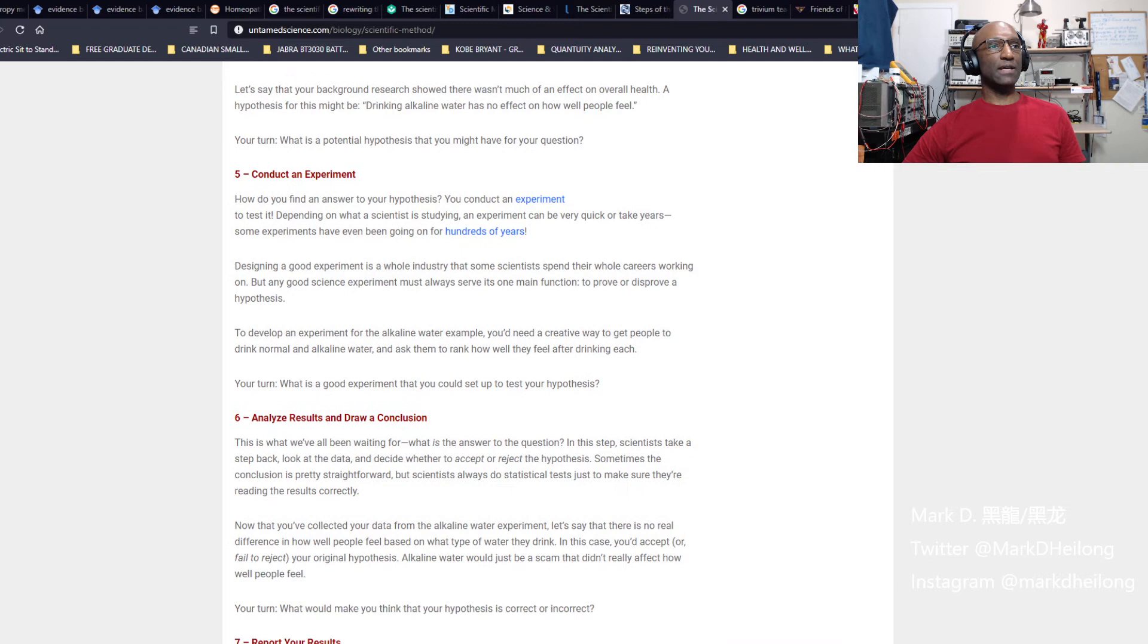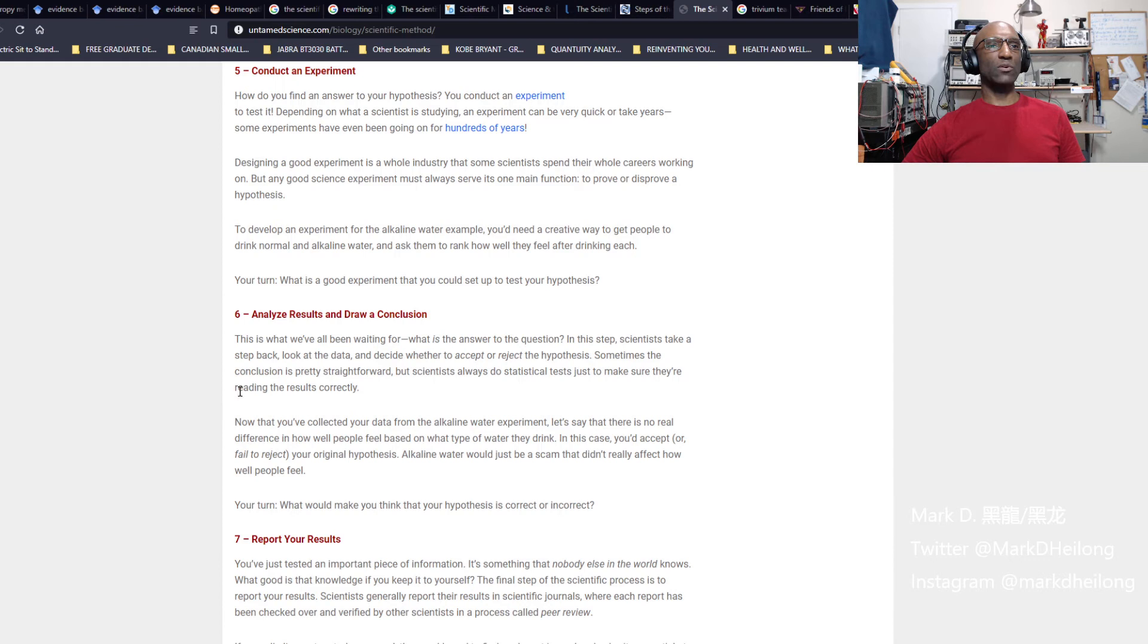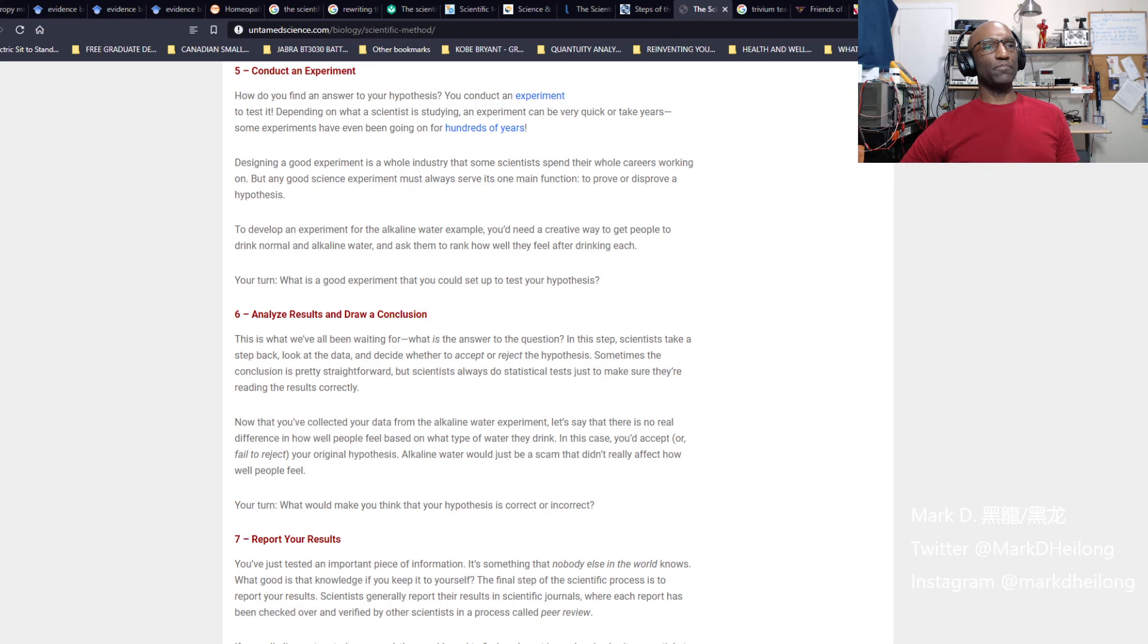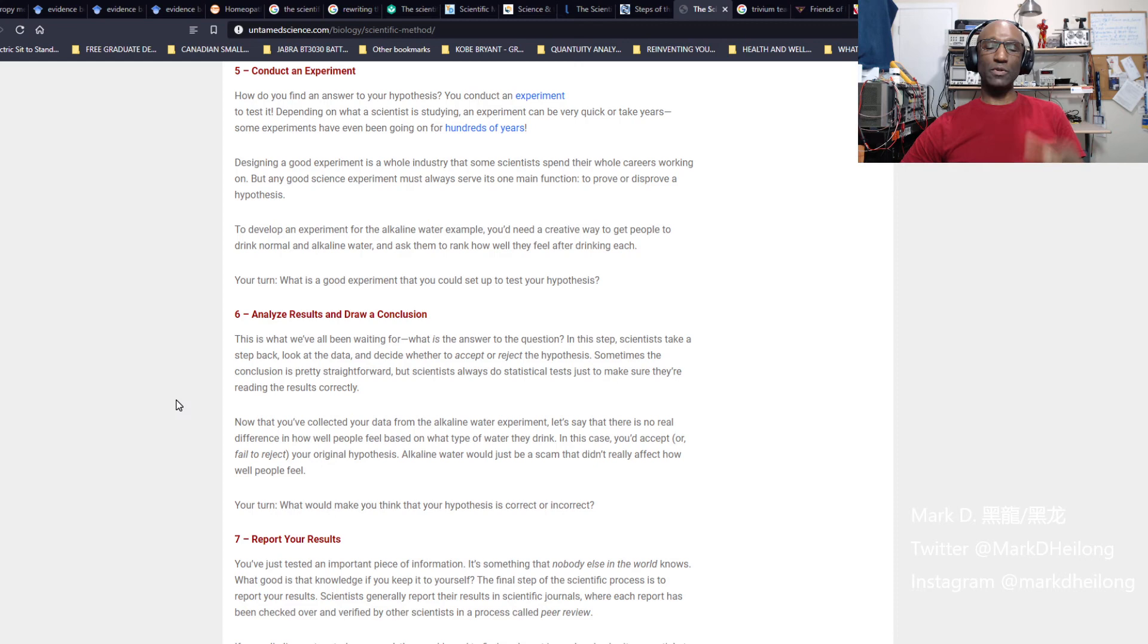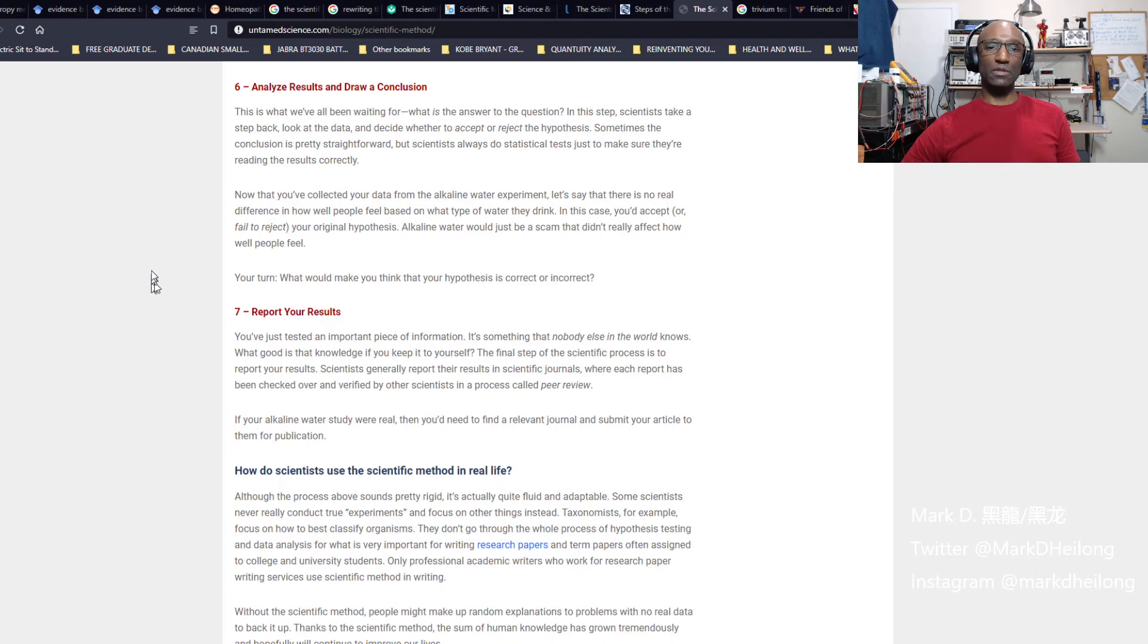The experiment is how you find an answer to your hypothesis. Designing a good experiment is a whole industry that some scientists spend their whole career working on. Research scientists do experiments in labs every day, 365 days a year if they could. But in some instances, especially with technology, we can run many iterations in a shorter period of time to draw rapid conclusions. Once you draw your conclusions, you analyze the results. Either it works or it doesn't. It proves your hypothesis or dispels it entirely.